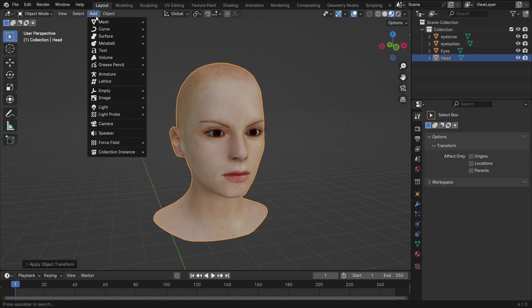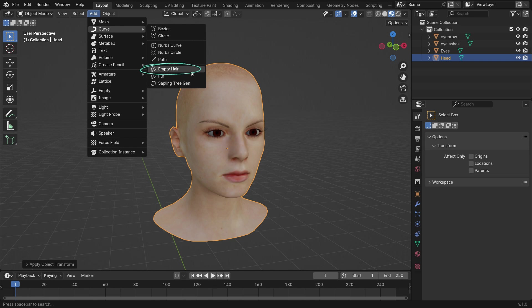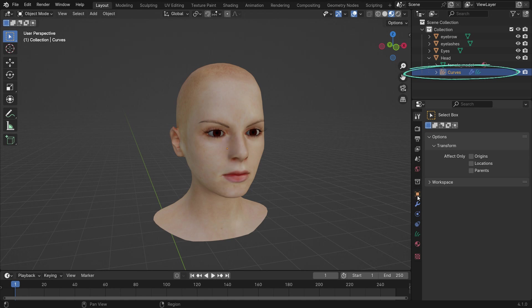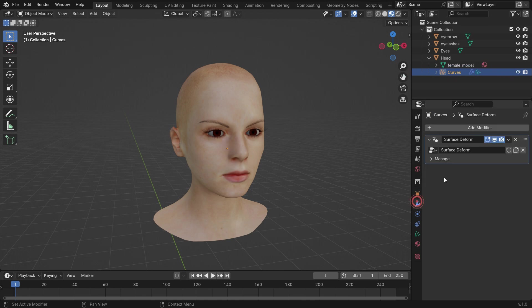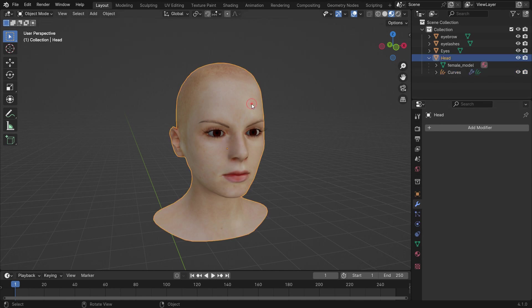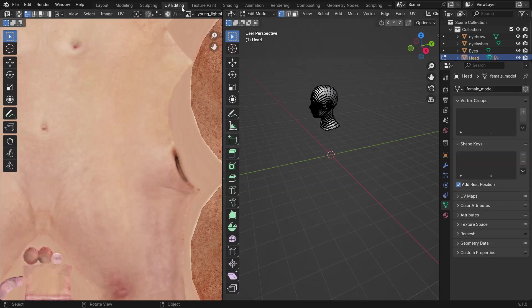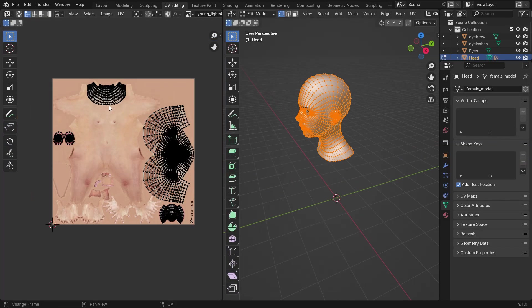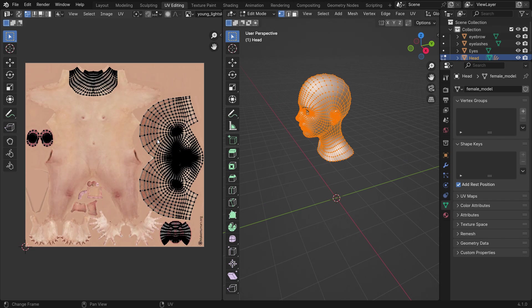Go to the Add menu and add an empty hair. This empty curve object is under the head object in the Outliner Editor. Click on the Modifier Properties tab. As you can see, the Surface Deform modifier has been added. To add hair curves, ensure that the model has a UV map. Without a UV map, hair curves cannot be added.